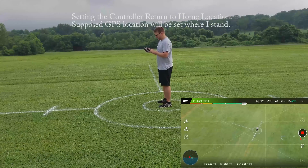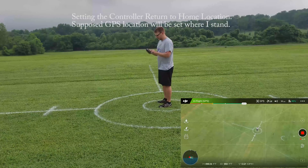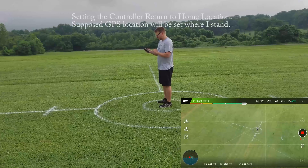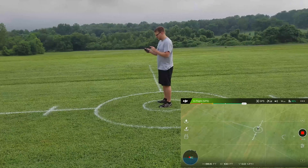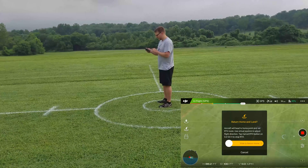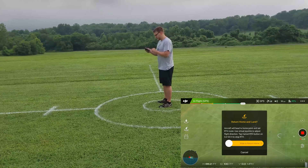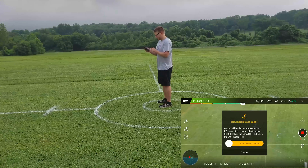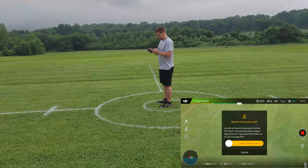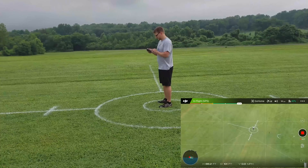This time I'm going to use the app to initiate the return to home. 'Return to home and land — aircraft will head to home point and set return to home route. Use virtual joysticks to adjust flight direction.' Go home.